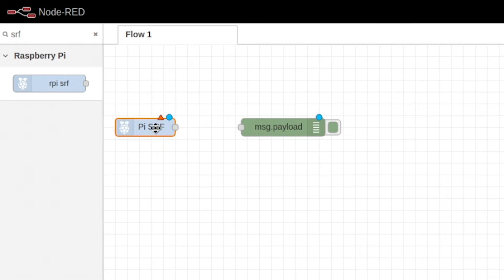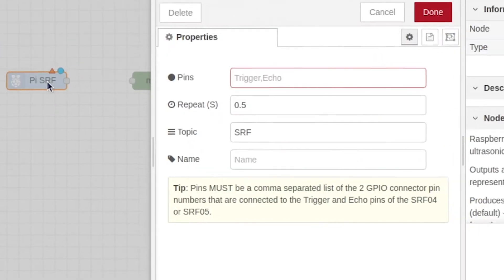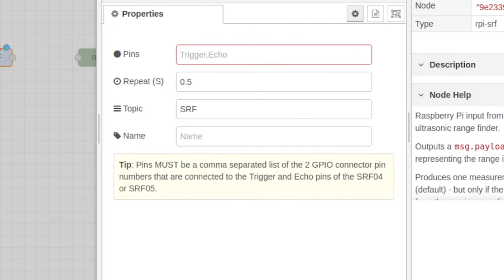Now we're going to edit our SRF node, and our pins are going to be 16, 18.